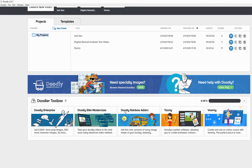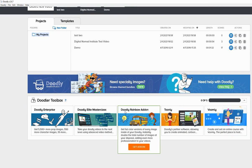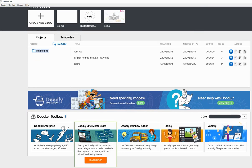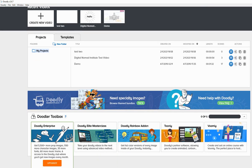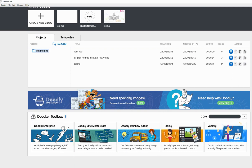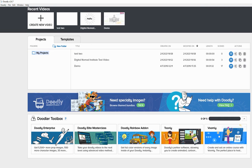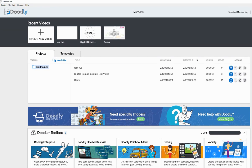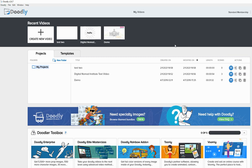It might be actually cheaper just to go with another service because by the time you purchase this doodly enterprise and these doodly marketplace and all of these add-ons, you might be spending a small fortune. So it might be a cheaper option if you just go for one of the monthly whiteboard animation services available online. But if you want basic, if you don't do whiteboard animation a lot and you just need some really basic animation, then this might be it for you.